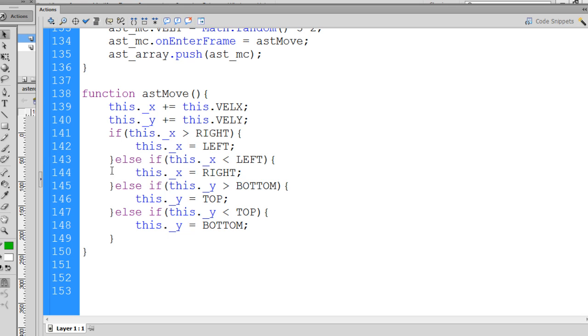This function can test whether there is a collision or a crossing of the X and Y path of the asteroid and the spaceship. And so that's what we'll do, and we'll do it basically with an if statement.